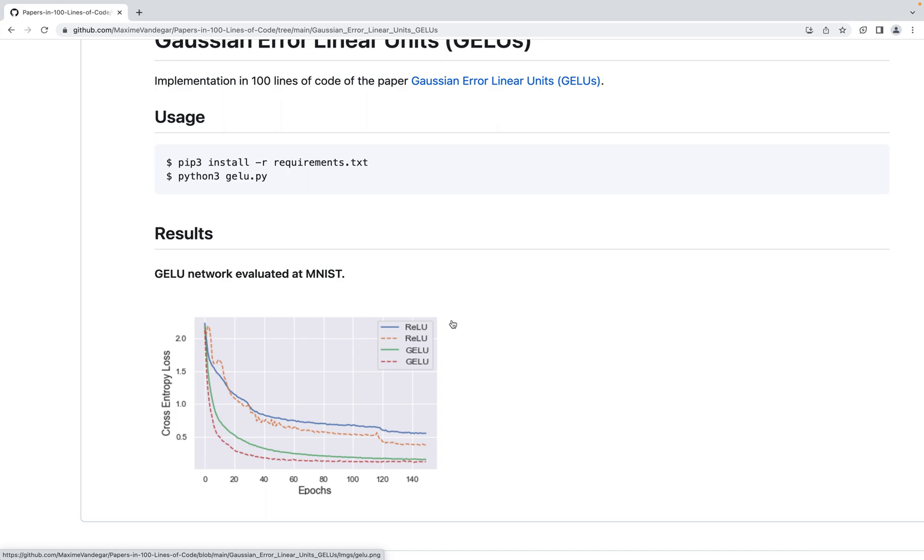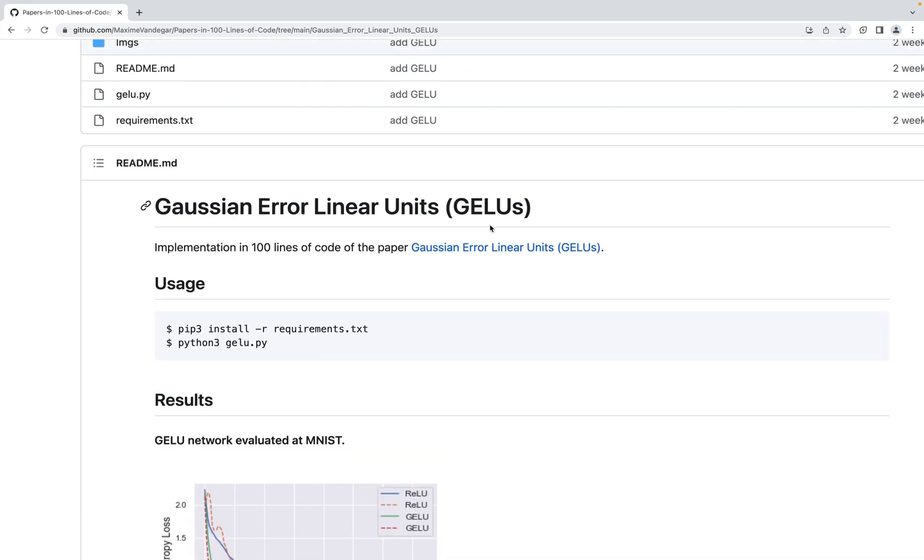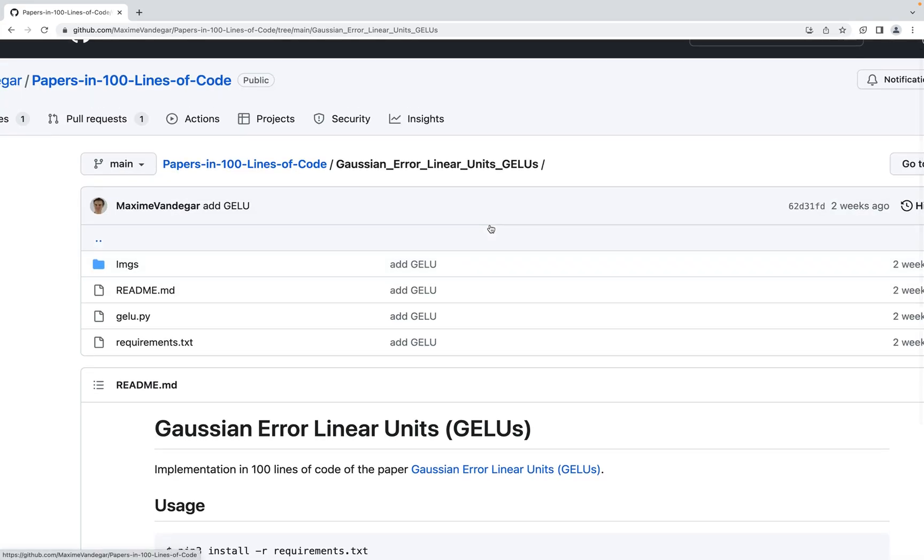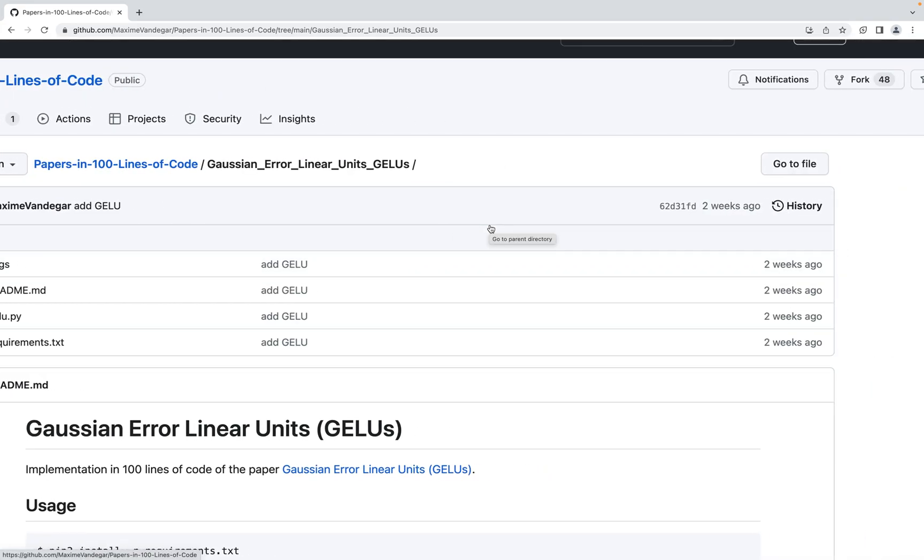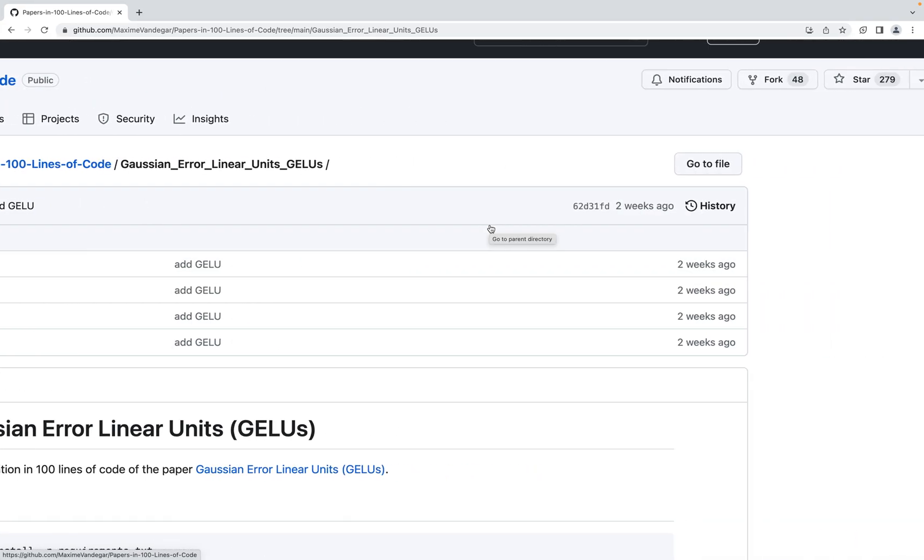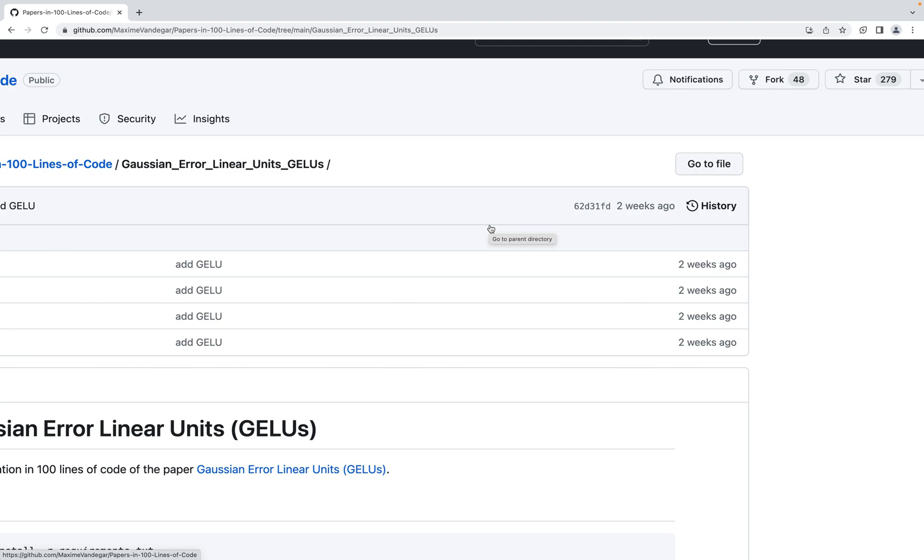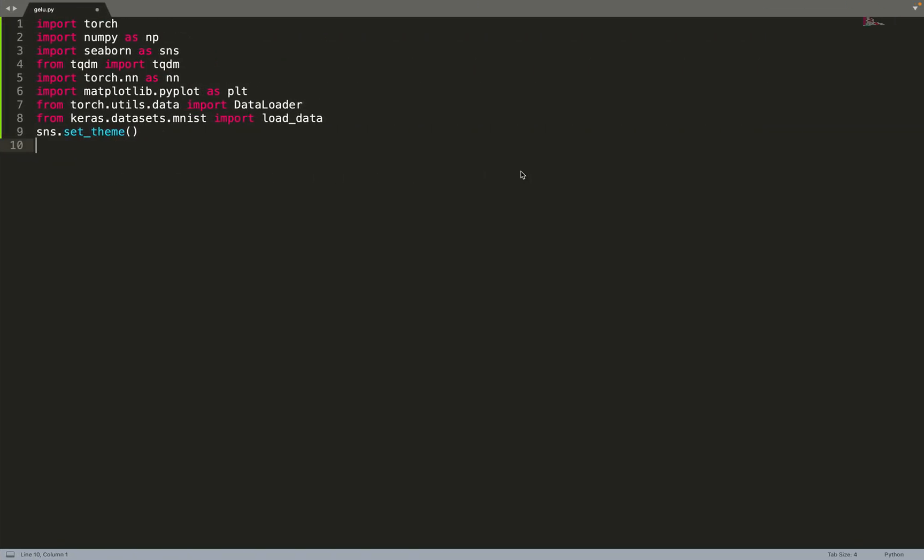This is what we are going to implement. I will put the link of this code in the description. If you find it useful please leave a star and also leave a thumbs up to this video, and also subscribe for more content related to machine learning. Let's dive deep into the implementation.